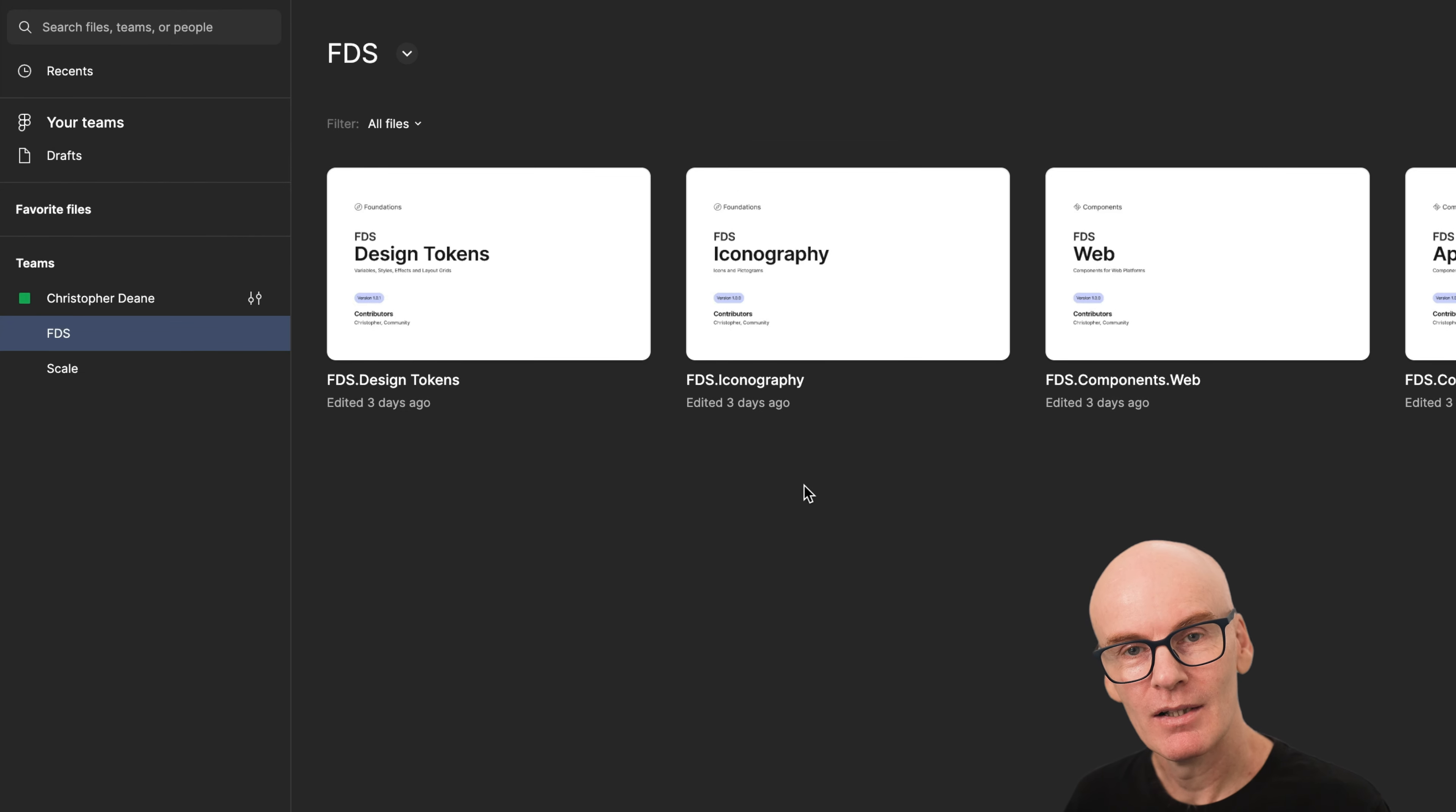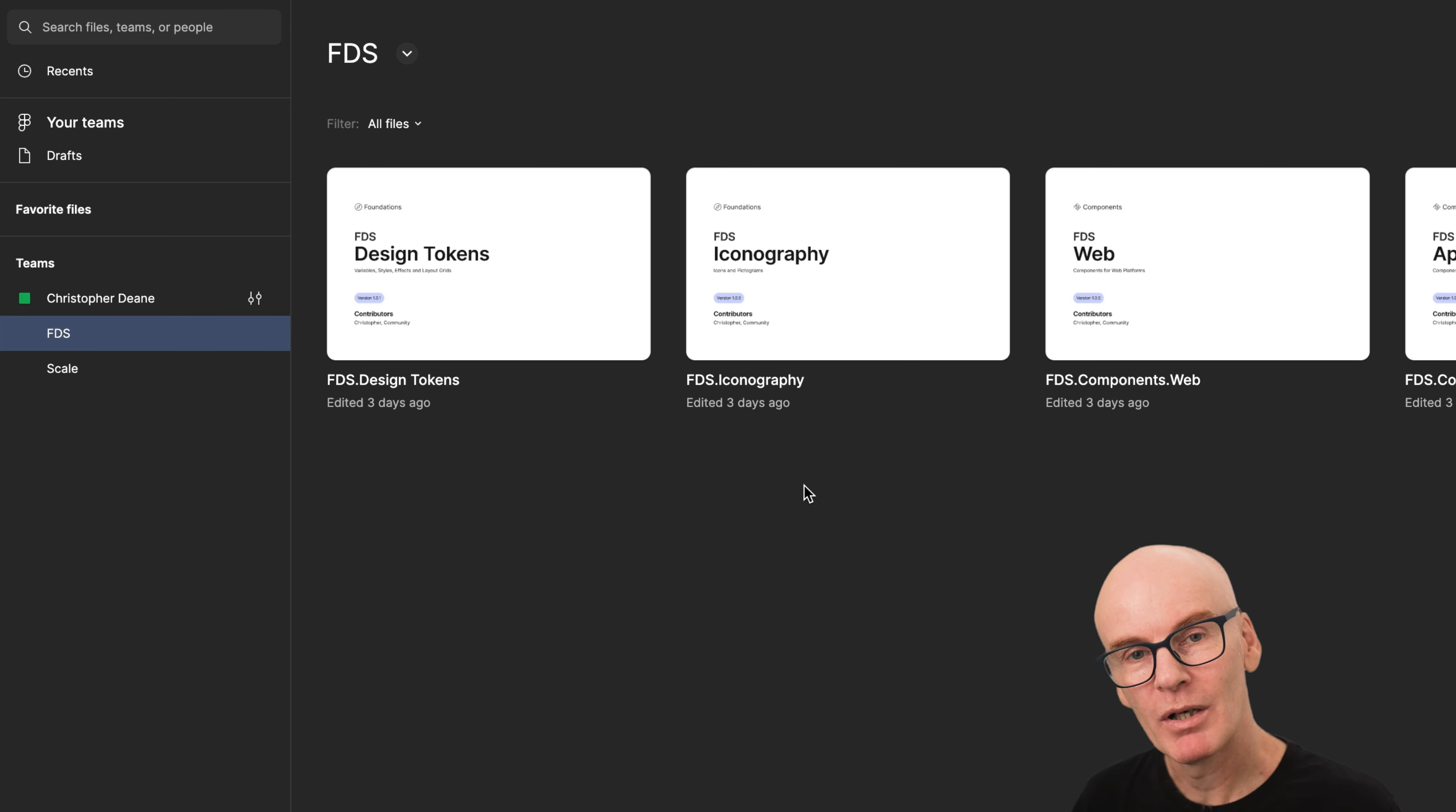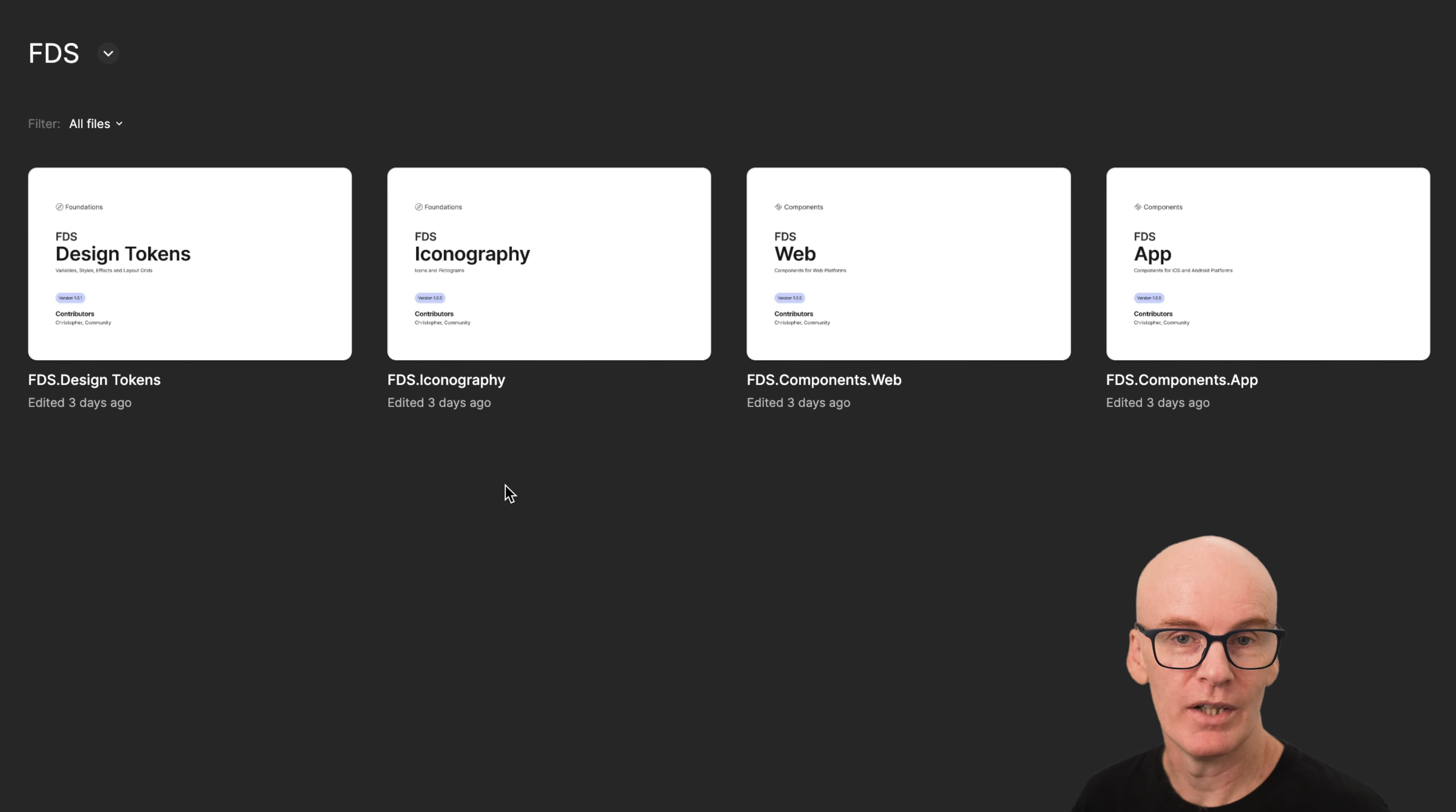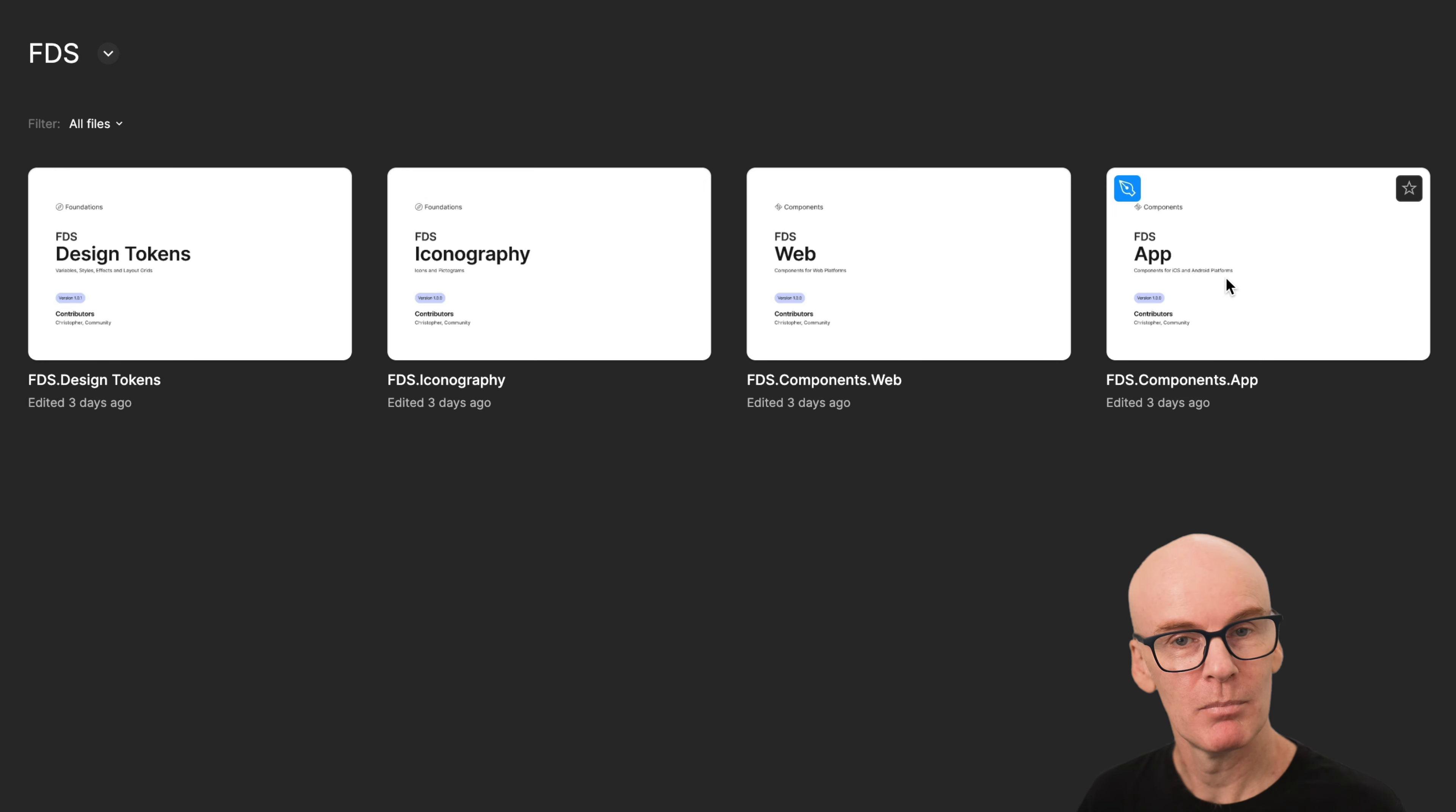On the left there's a team project called FDS, which is where you'll create and publish the system for consumption by your product teams. In this project there are four libraries, two foundation libraries for design tokens and iconography, and two component libraries for web and app platforms.